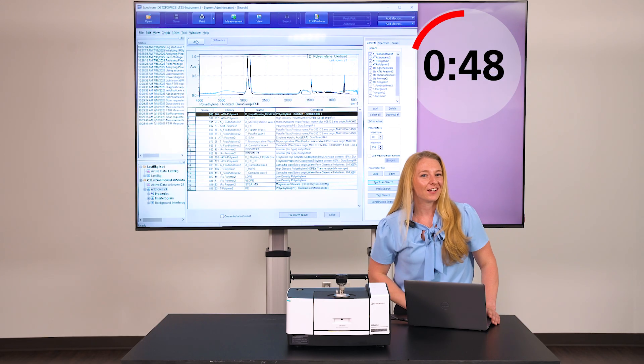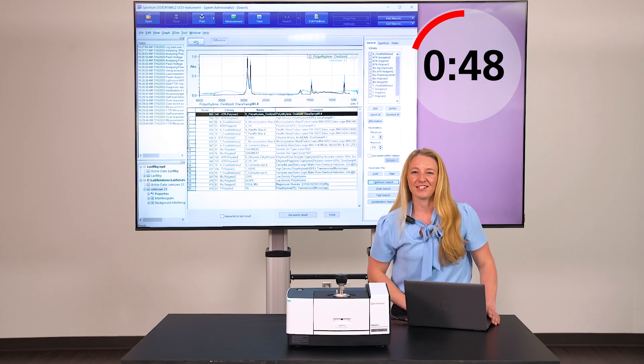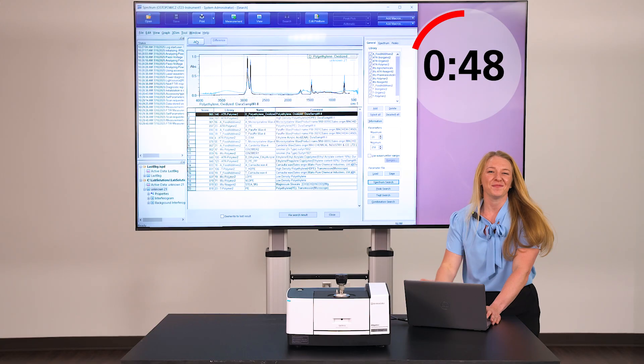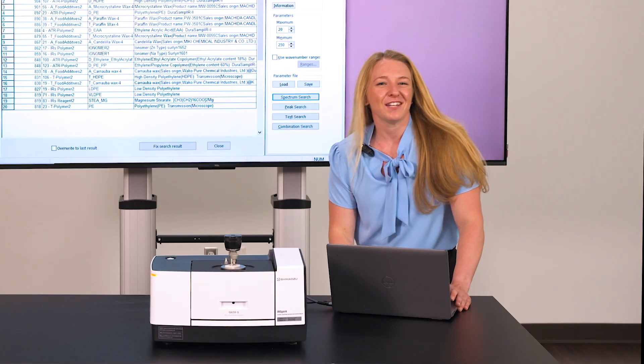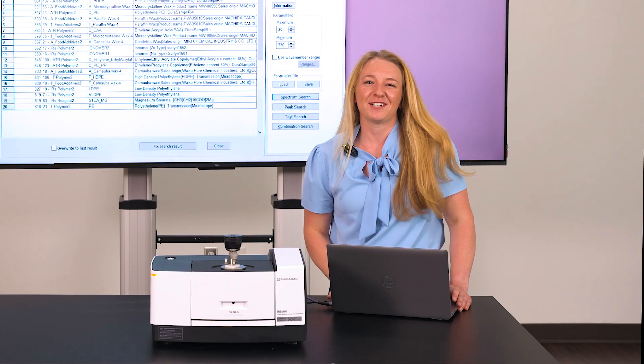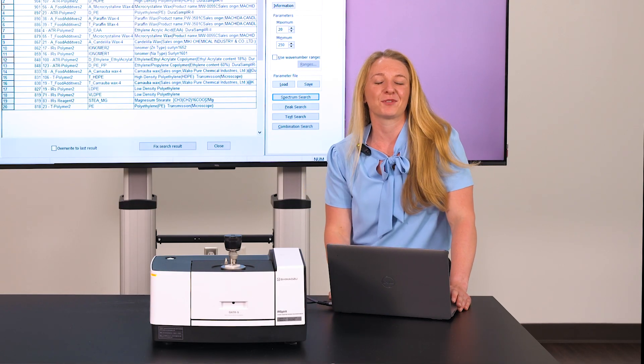Thanks for joining me on this FTIR demo. Looks like we beat our time. If you have any more requests for Shimadzu YouTube videos, please subscribe to our YouTube channel.